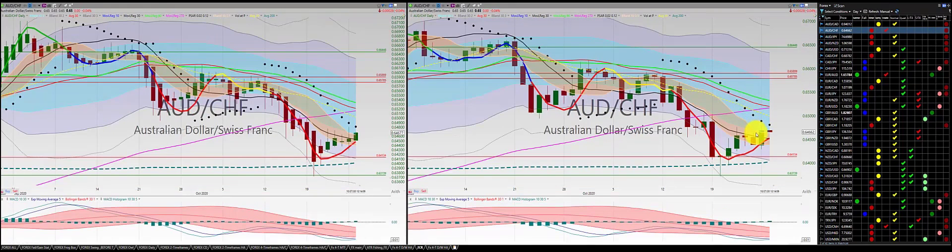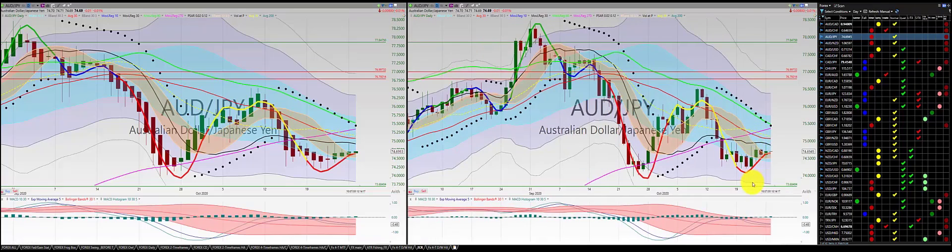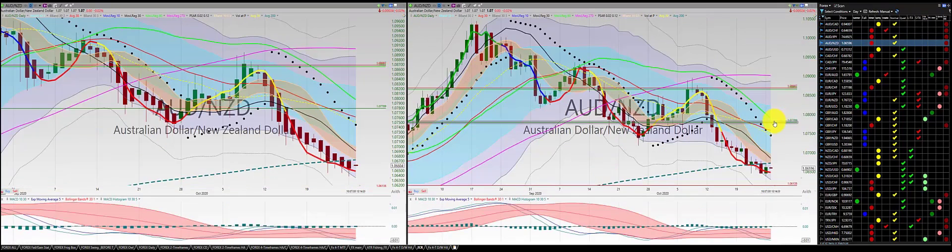USD/Swiss franc: we got green candle, green candle, above the RL10. First order. USD/Japanese yen: we got green candle, green candle. First order, above the RL10.